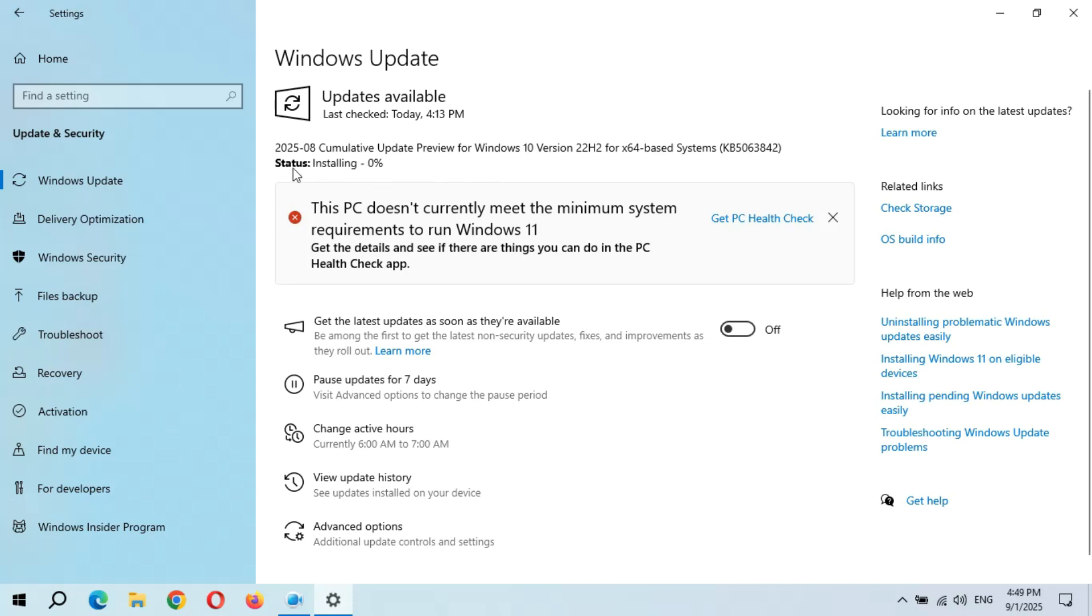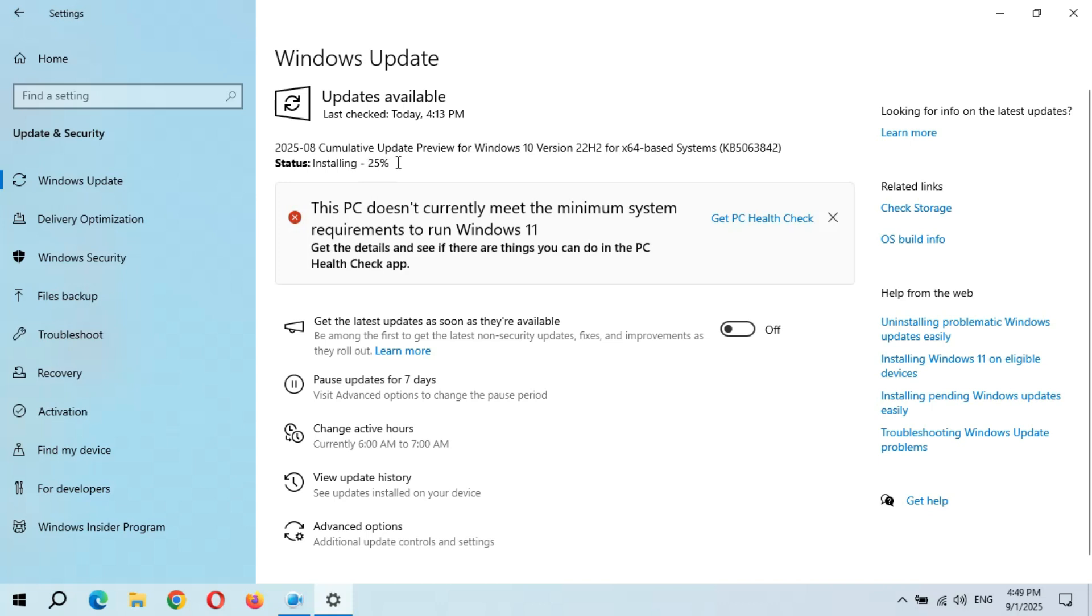Finally, we get installing in status. Let's see how much time it will take. Currently the speed is going really good. I hope I will not get that major bug this time. Let's see.